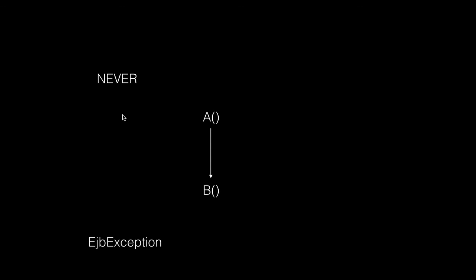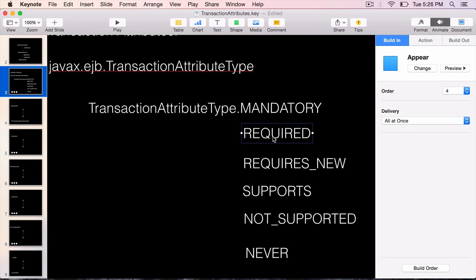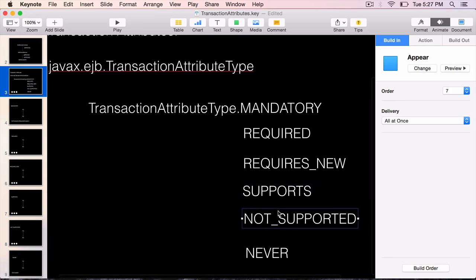By default, if we don't mark a method with a transaction attribute, it is required — the container will create a transaction if one doesn't already exist. To summarize: mandatory requires an existing transaction or throws an exception; required is the default and creates one if needed; requires new always creates a new transaction; supports works with or without a transaction; not supported suspends any existing transaction; and never throws an EJBException if called within a transactional context.